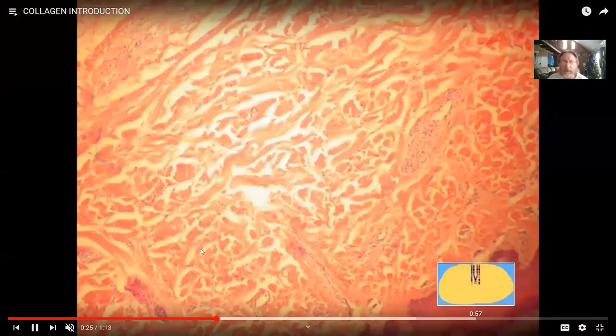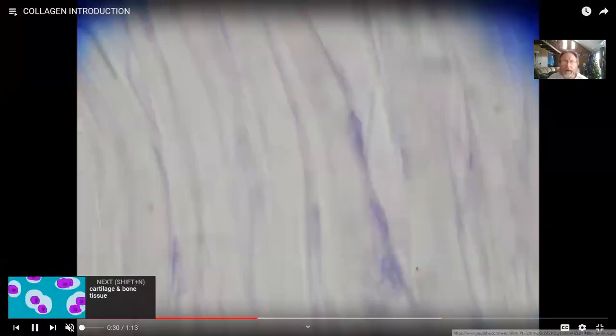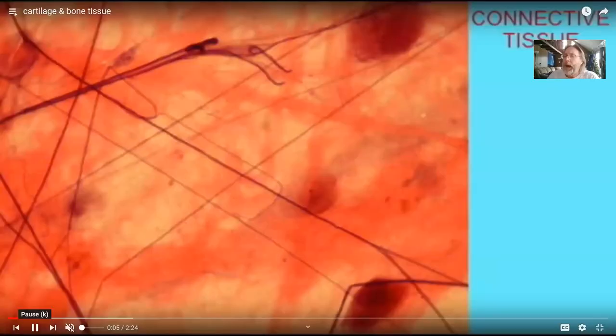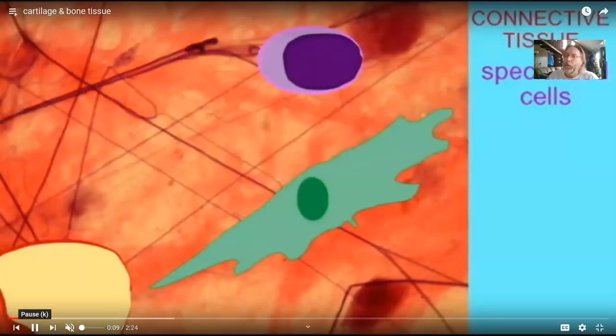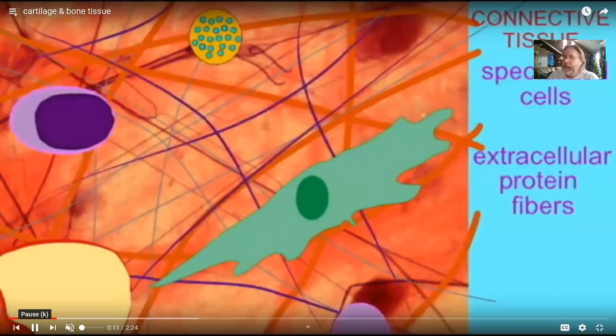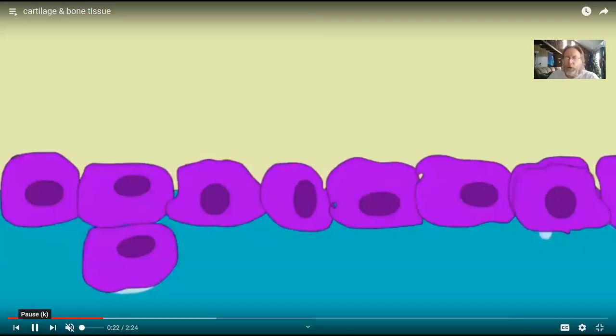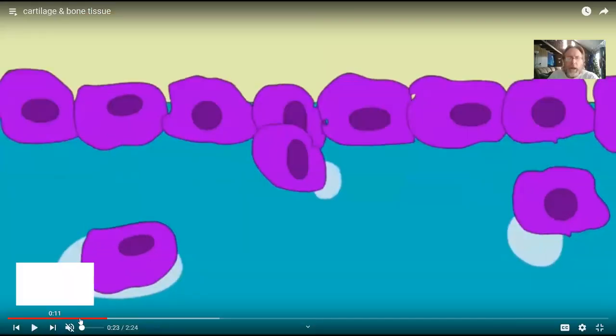Cartilage is made of collagen, a gel of proteins known as proteoglycans, and cells. Both bone and cartilage are living tissues — that may sound odd, because bones studied in a lab are brittle and sit on a table. But that's just the dead remnants of what was once a living tissue.